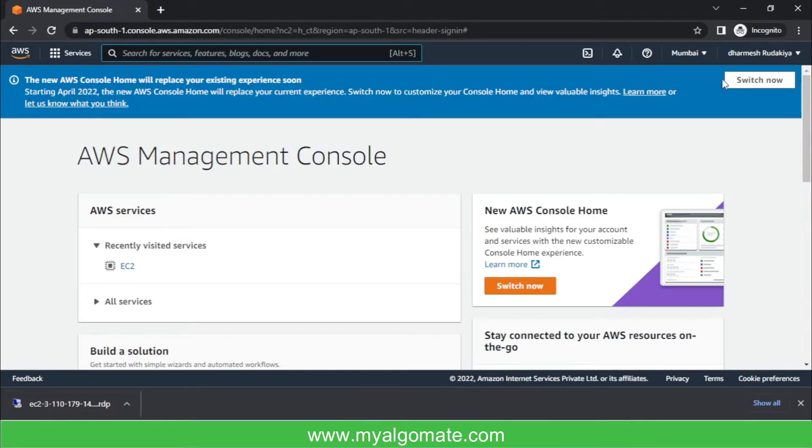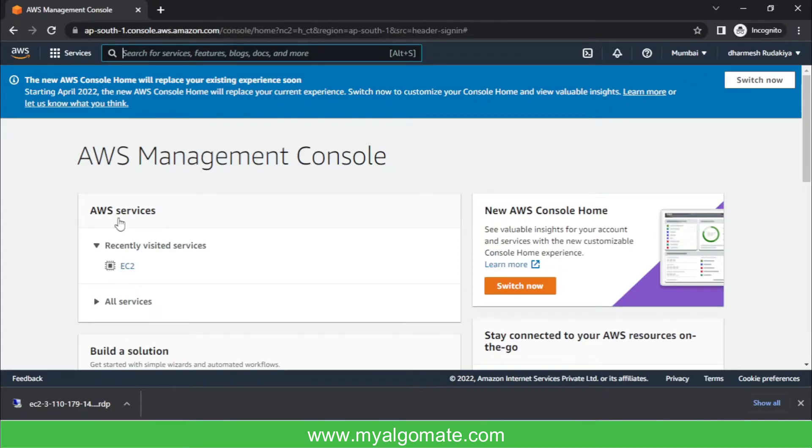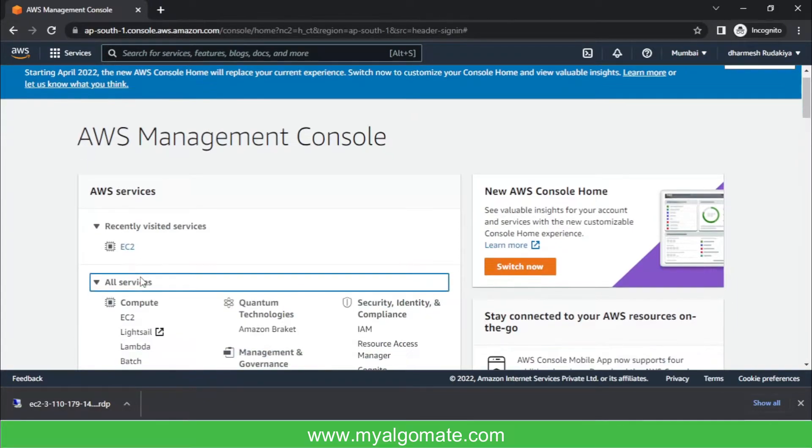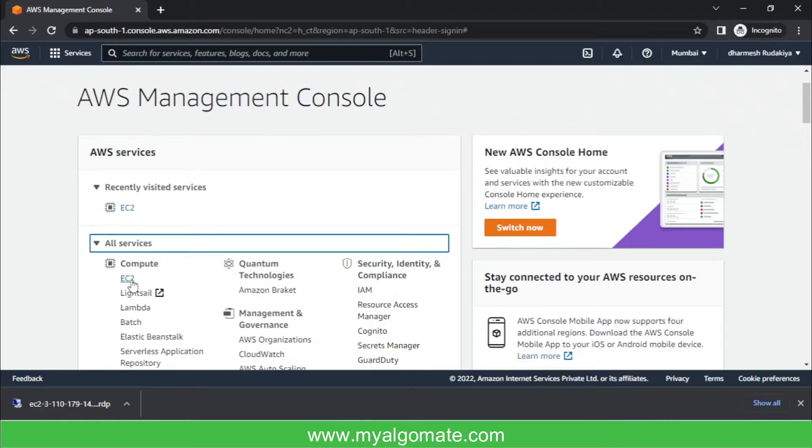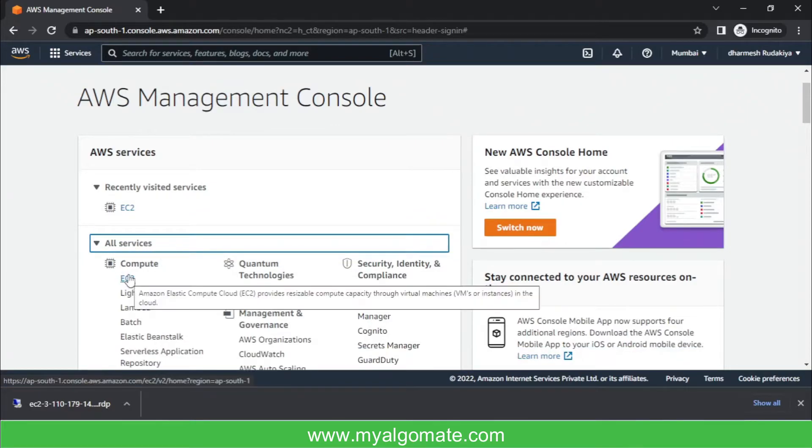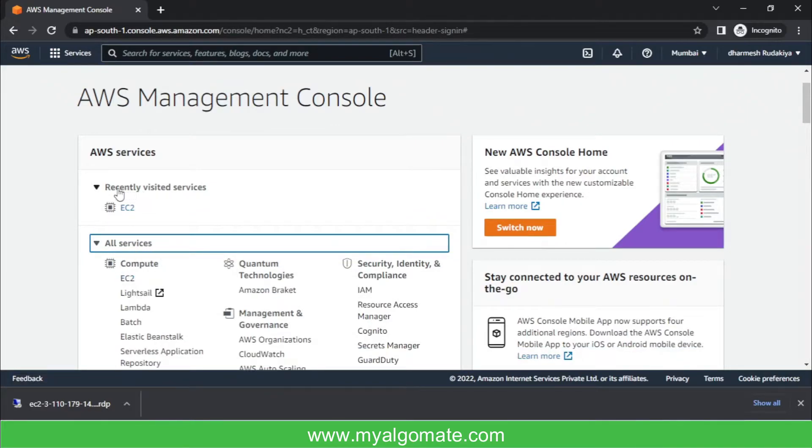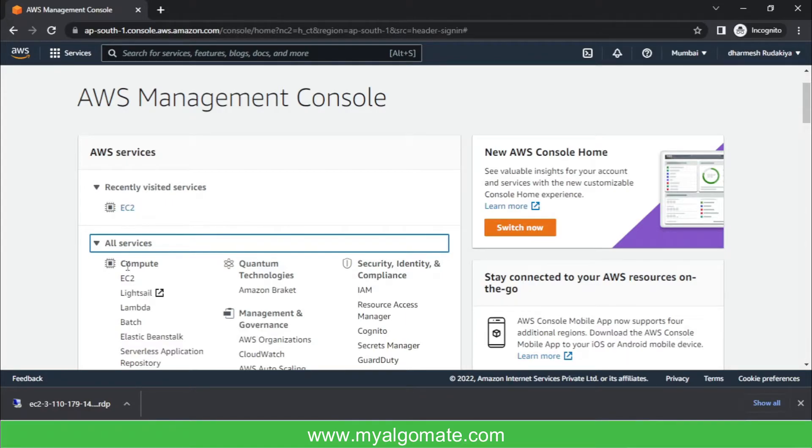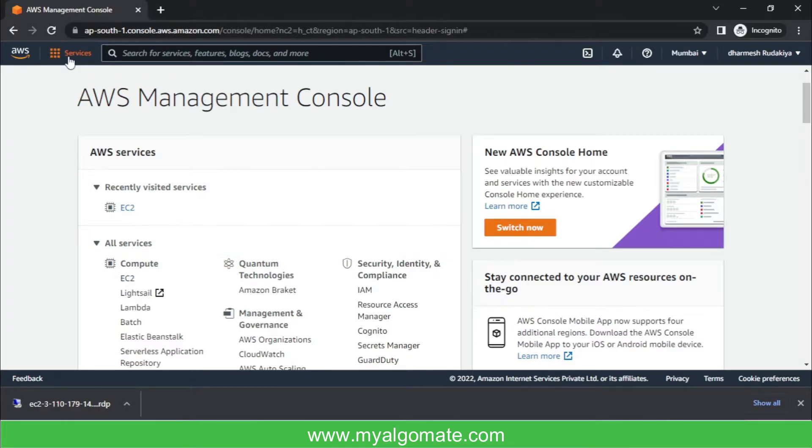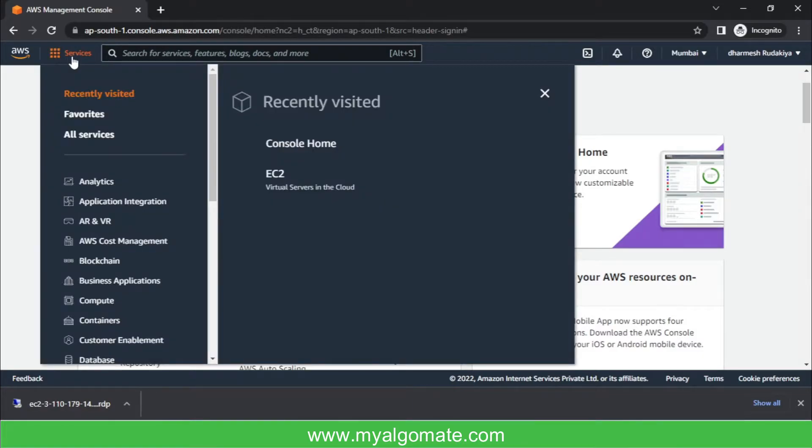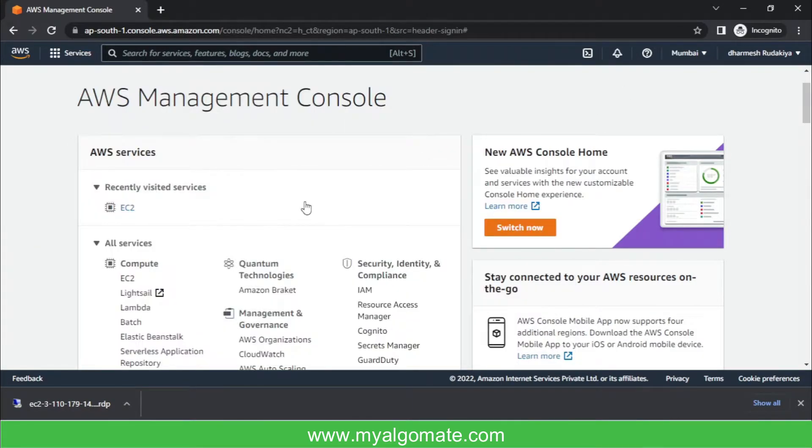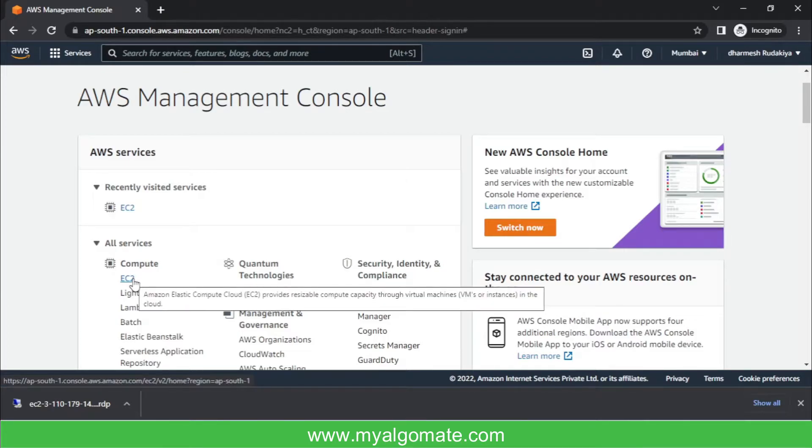So once you are logged in, make sure you have selected this region as Mumbai. Now go to all services and EC2, or if you already have EC2 link over here, you can directly go to EC2 from here. Or you can select all services and go to EC2. I will go with all services EC2.